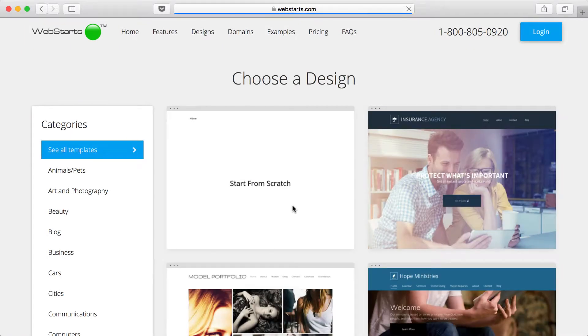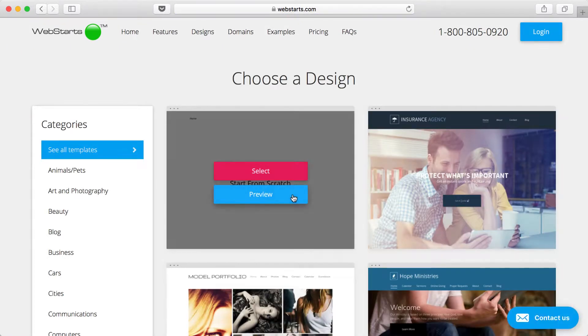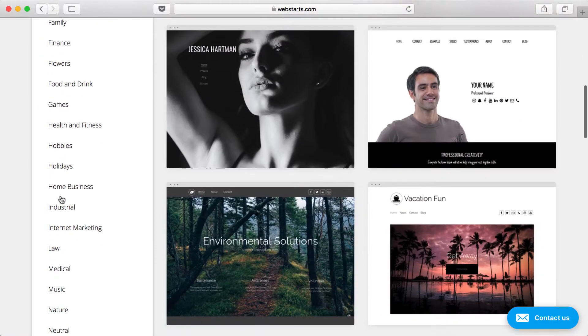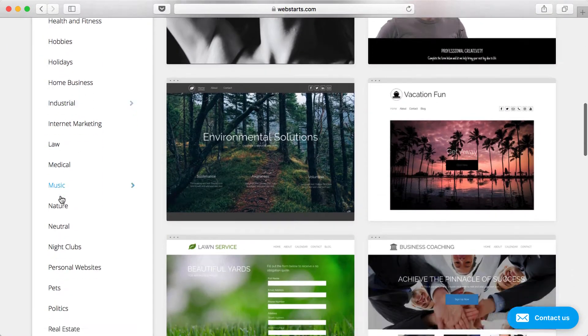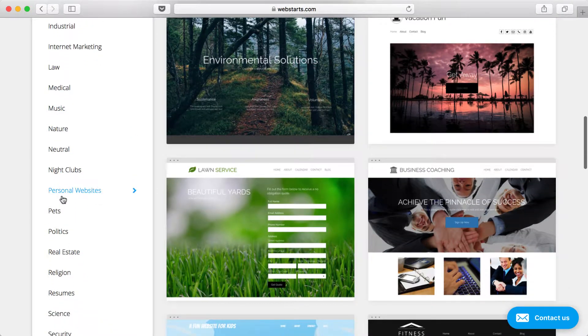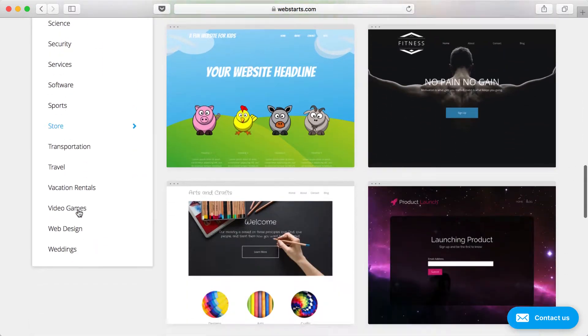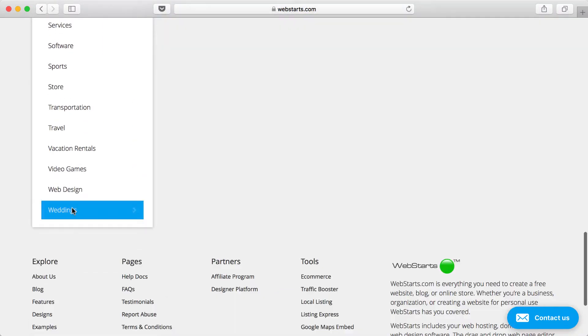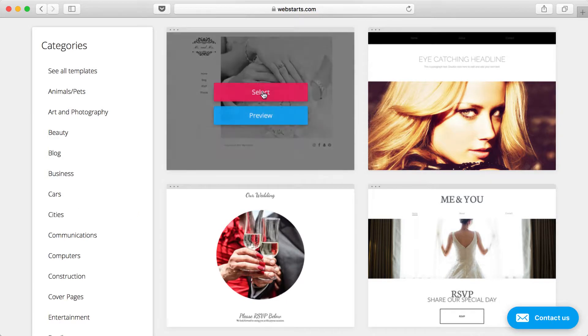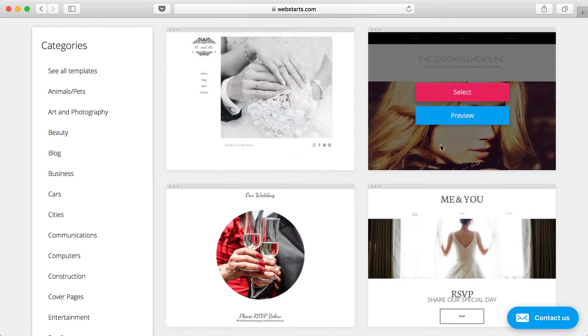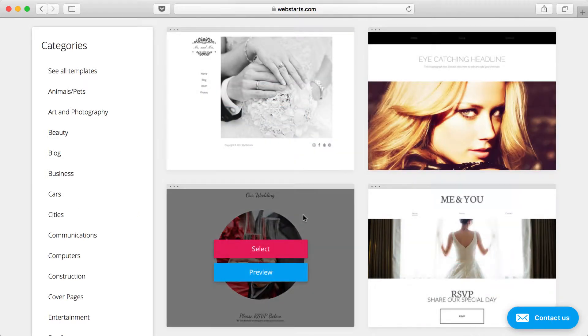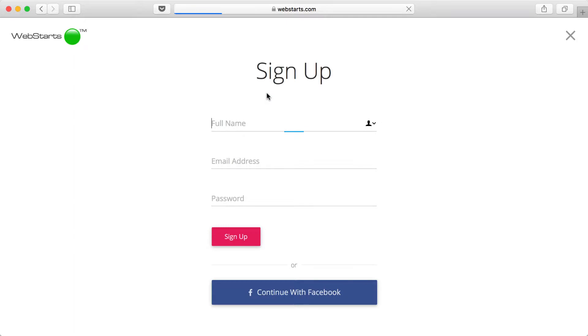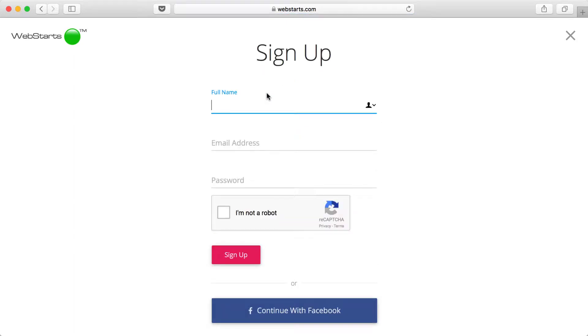Click Get Started. It's free. Next, go to the Categories sidebar and choose the Weddings category. Here you'll see a variety of templates to choose from. I'm going to choose this first one, so I click Select.